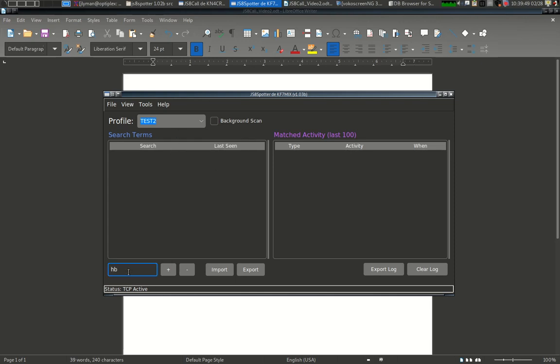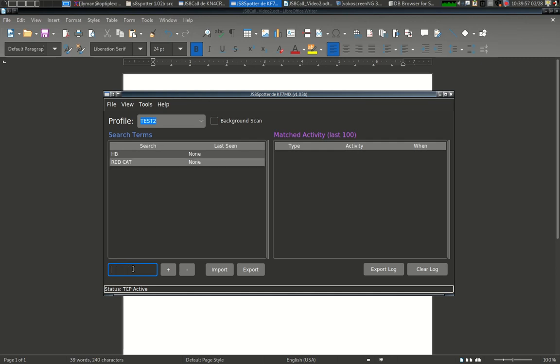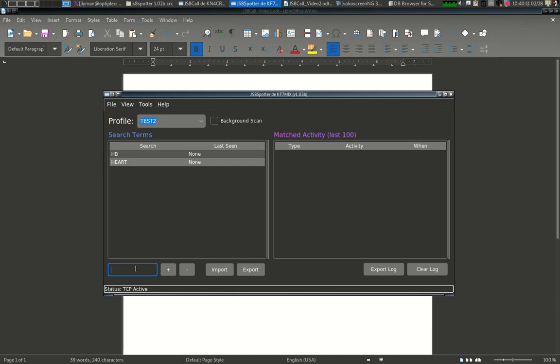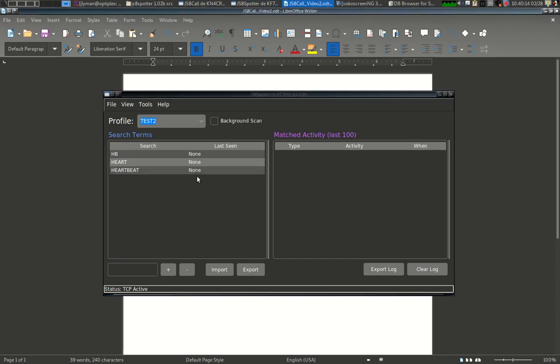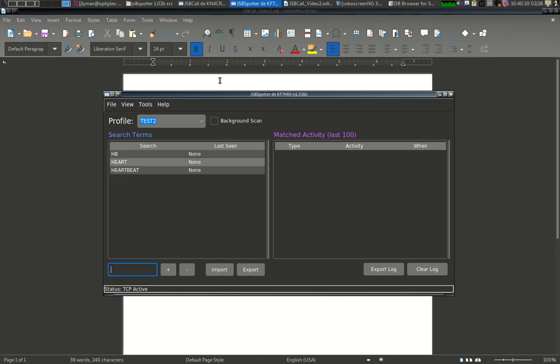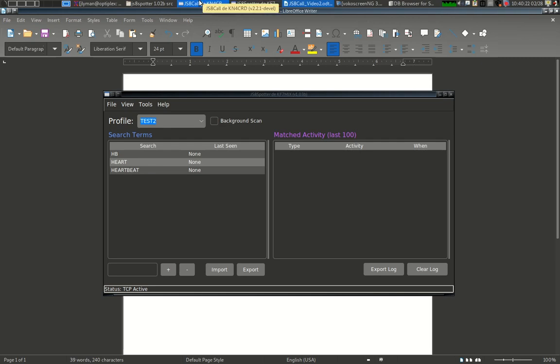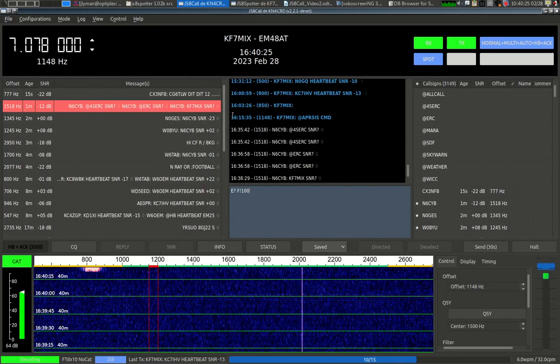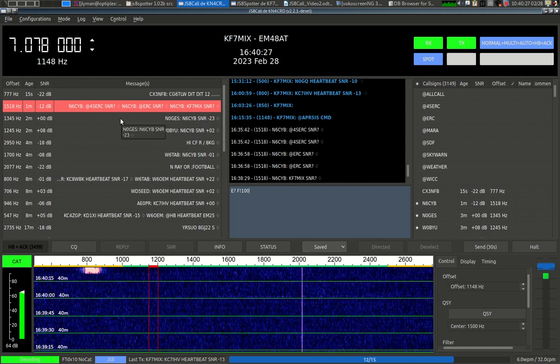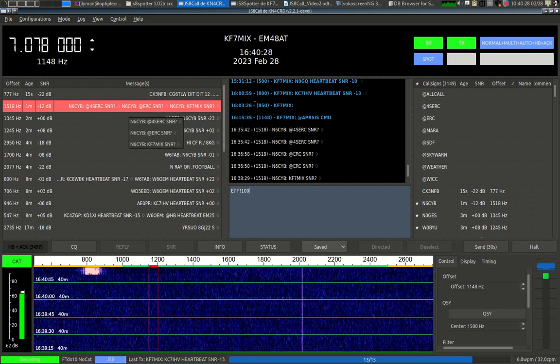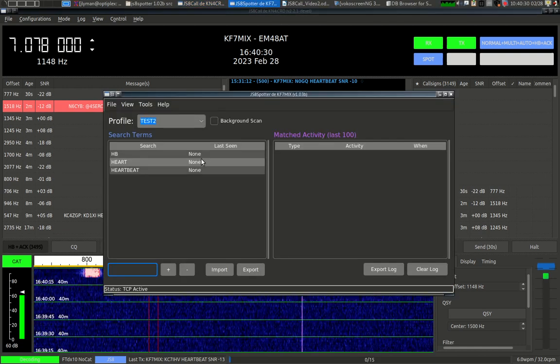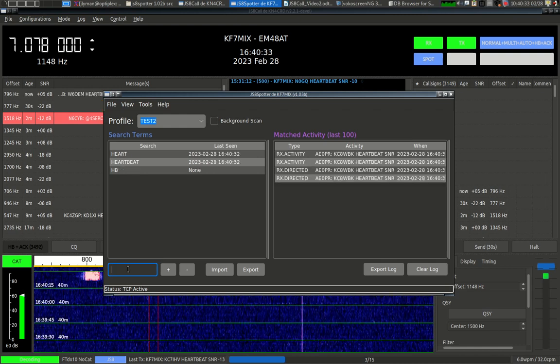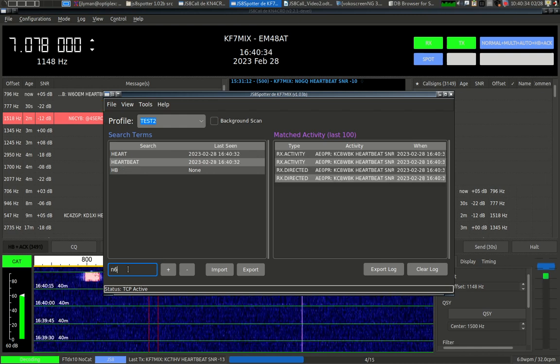For example, if I go to my contacts profile, you see background scan is turned on there. If I go to my weather profile, WX event profile, background scanning is turned off. That means that if traffic is passing through JS8Call that matches any of these search terms for this profile, that will not be recorded right now. Let's say this test2 profile, I only want this to run when it's selected. Let's go ahead and put in some basic stuff. You can put anything you want for search terms. So I can put a red cat.